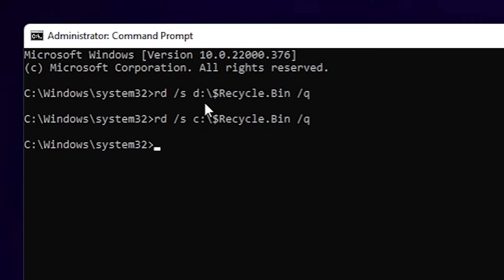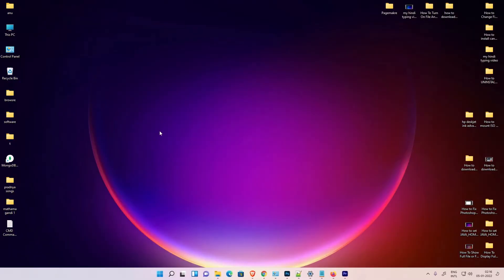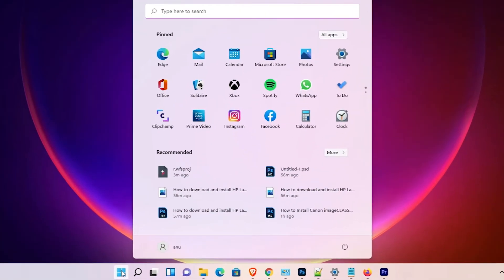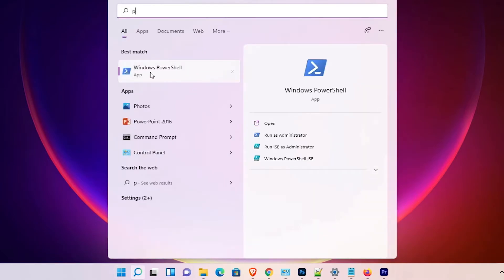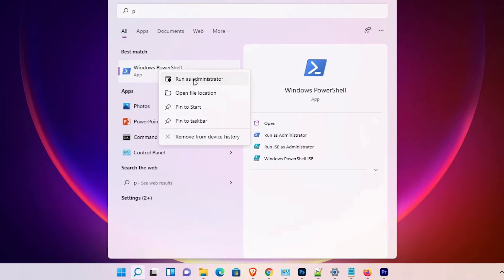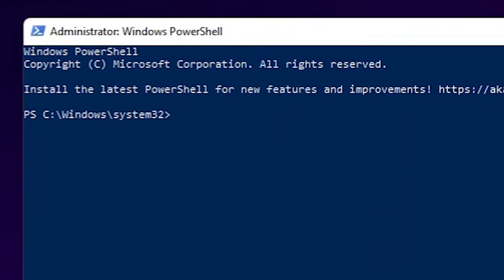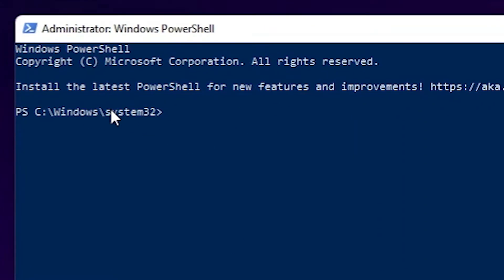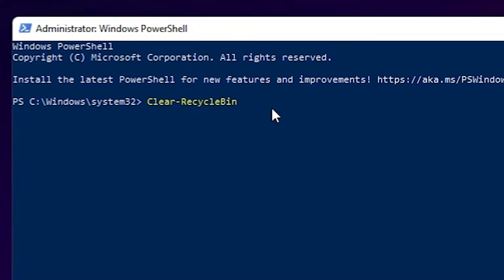Now if you want to empty the entire recycle bin at once, that is very easy. Go to Start, type PowerShell, right-click on Windows PowerShell, and click Run as Administrator. Click Yes. Here is our Windows PowerShell with administrator. Now go to the YouTube description, copy the second command, and paste it — Clear-RecycleBin.